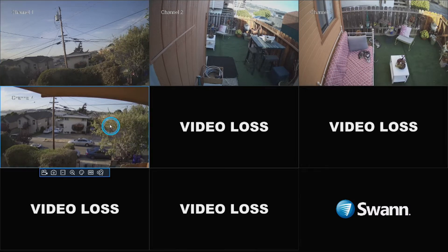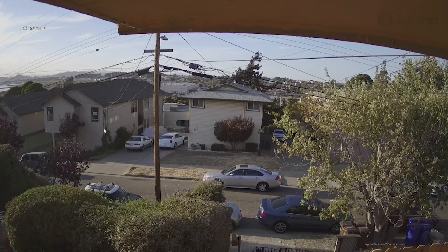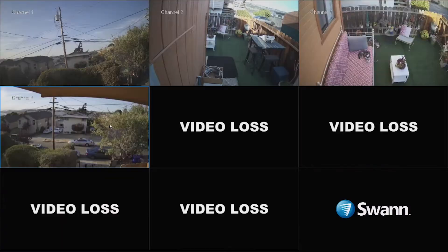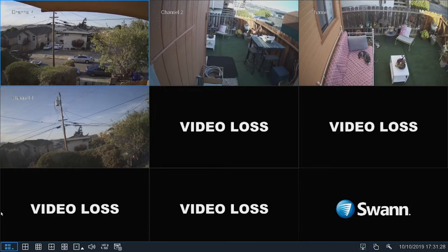You can double-click a camera to view it in full screen. You may also click and drag a channel to reposition it. Right-click the mouse to display the menu bar.